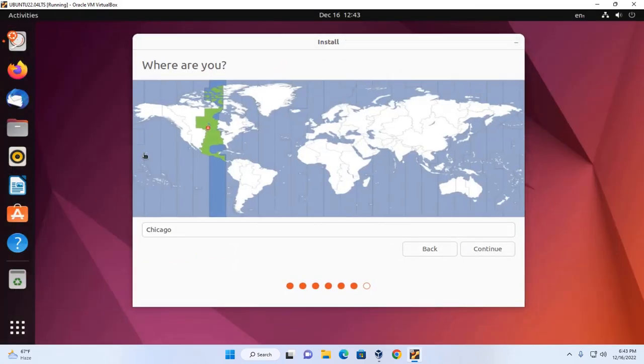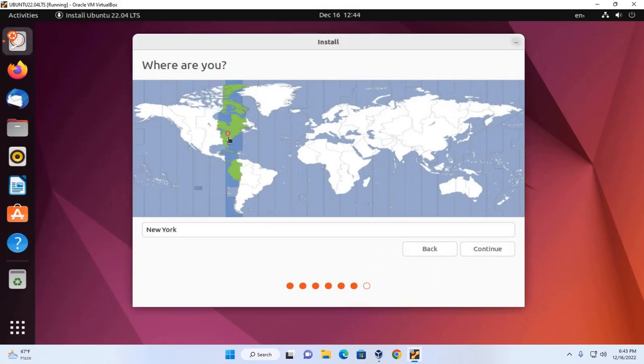Now select the location and click on continue.